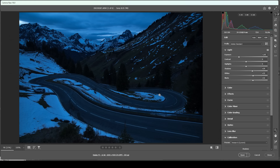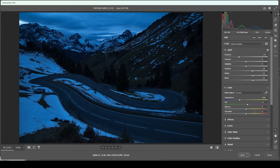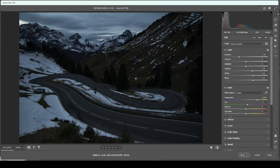One thing we can notice after these tonal adjustments is the image looks super cold. Now usually I would be okay with that, but since we are going to add some color trails in the foreground, I also want this whole image to be a little bit warmer, especially in the sky. So we can open up the color tab and adjust the white balance. I'm going to bring up the temperature, which will reduce the blue color cast and make everything look warmer — I'm going to raise it a lot. I'm not going to change the tint. But what I'm going to do is add a bit of vibrance and also bring up the saturation just to give those colors some more punch.